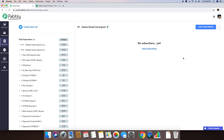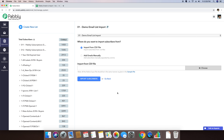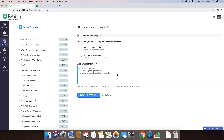In my next step, I'm going to add new subscribers to this specific email list. To import your subscribers, we offer two different ways. One is you can import subscribers in a very large amount using a CSV file, which you can easily create using spreadsheet software like Google Sheets or Microsoft Excel. You also have an option to add emails manually where you can just copy and paste the list of emails, and those emails will automatically be imported.